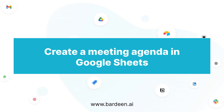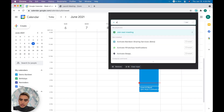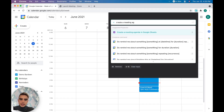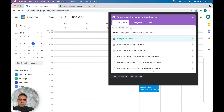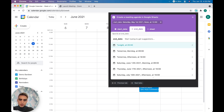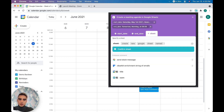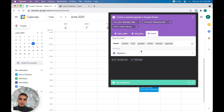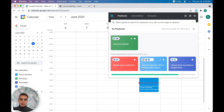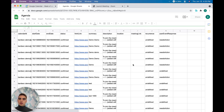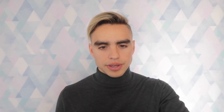Number two is creating a meeting agenda in Google Sheets for a given time period. Sales folks who have to do reporting are going to love this one. We're going to create a meeting agenda in Google Sheets, specify a period of time — say May 1st to tomorrow — create a new sheet called 'agenda,' and run this playbook. Reporting will go from 20 minutes to just 30 seconds.